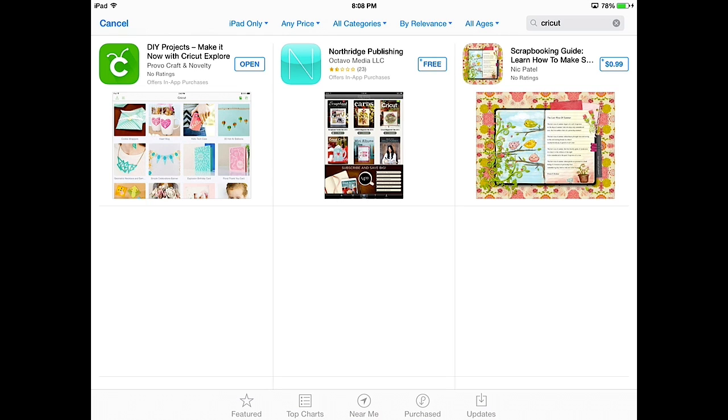So, to download it, you would tap the free button, and if you haven't downloaded anything recently, it'll ask for your App Store password, just to verify. Once you've verified, it'll download it, and then you'll see an open button. But normally you're gonna launch it from the icon, so I'm gonna go back to the home screen and launch the DIY Projects app.